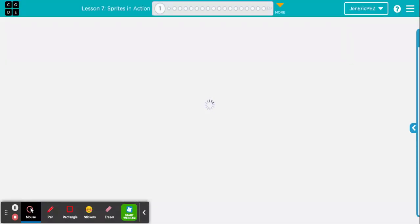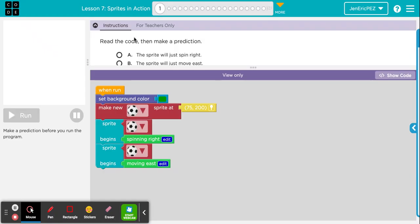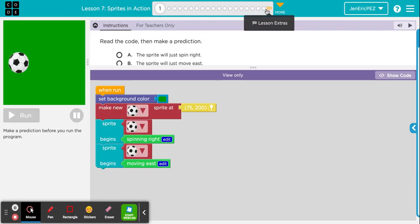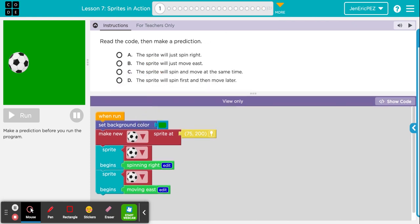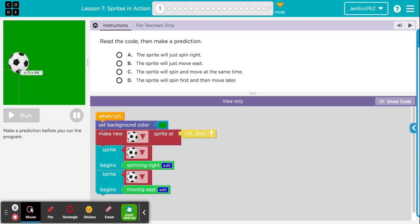Question 1 is a prediction, which are the multiple choice questions. So we're going to go ahead and read it. There are a lot of questions in Lesson 7 — there are 19 of them. It says, read the code, then make a prediction. When run: set background color to green, make a new soccer ball sprite at 75, 200. Sprite begins spinning right. Sprite begins moving east. So it's going to create a soccer ball that will spin right and move east.